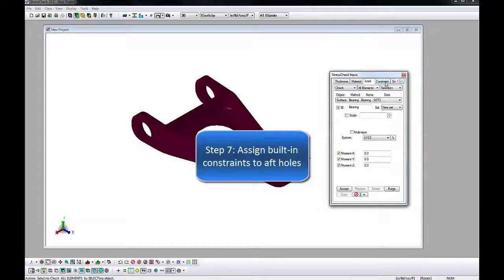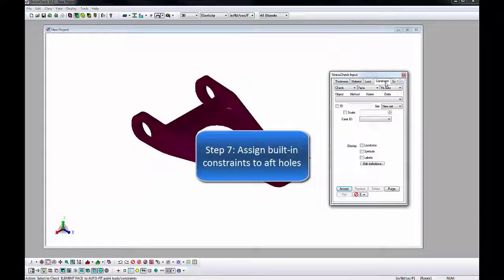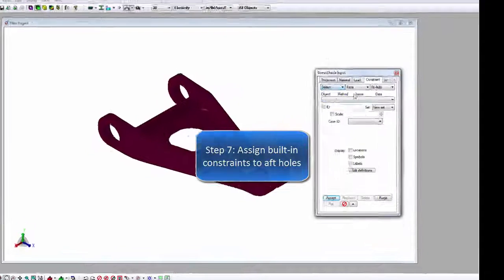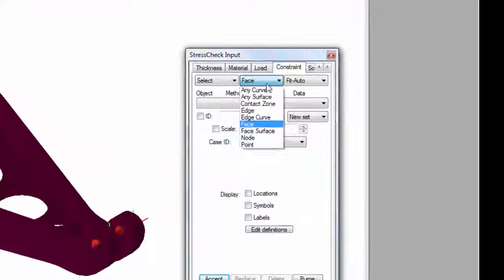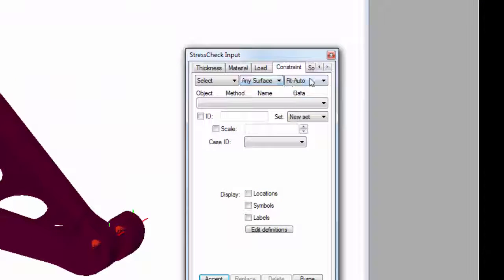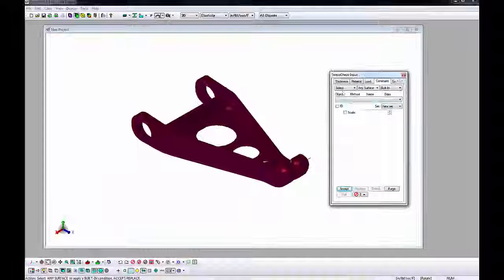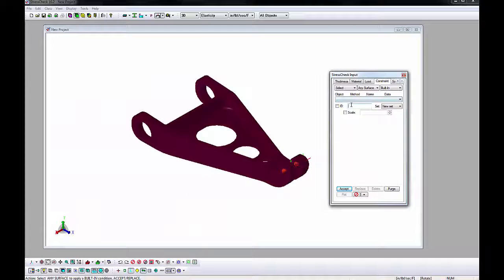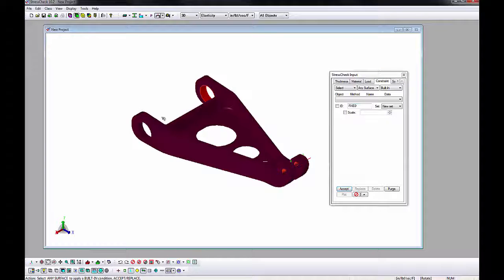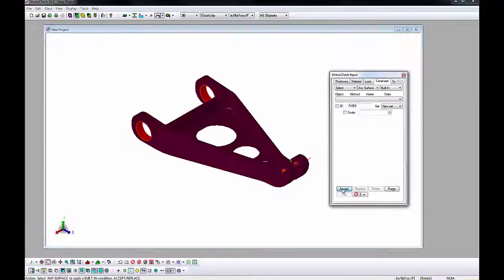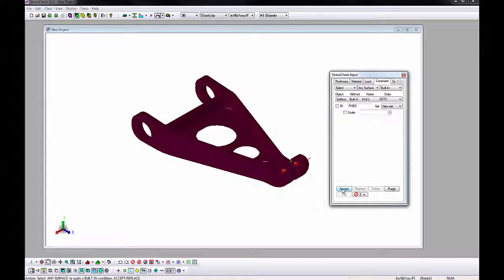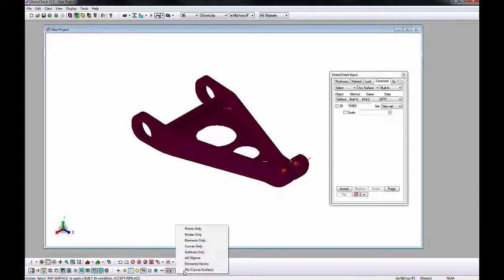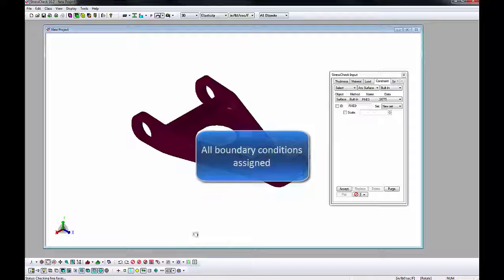Next, let's go to the Constraint tab to assign fixed constraints to the larger holes so they cannot move. Change the AOM Combos to Select Any Surface Built In. Enter Fixed for the Constraint Case ID. Hold Shift and pick the hole's surfaces. Click Accept and then view the fixed constraint case by checking the Constraint ID box on.